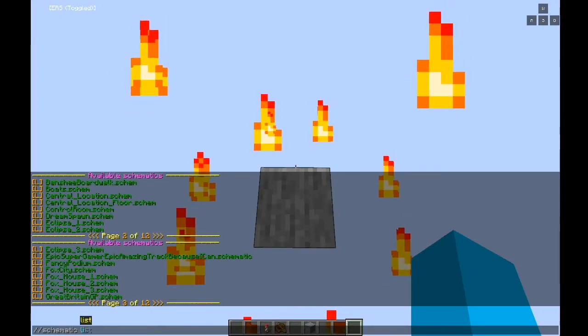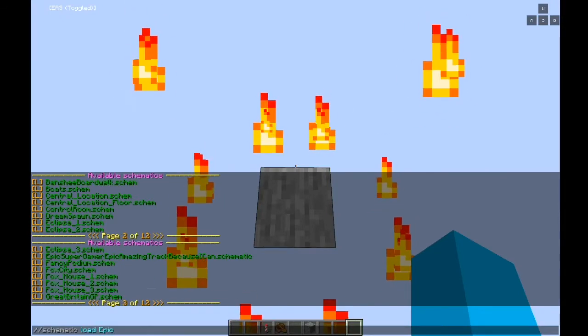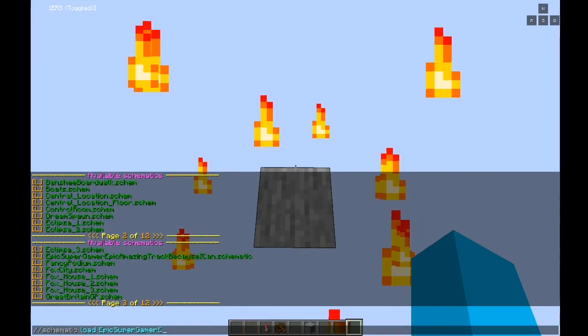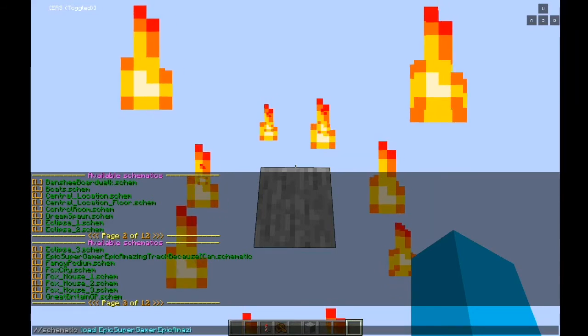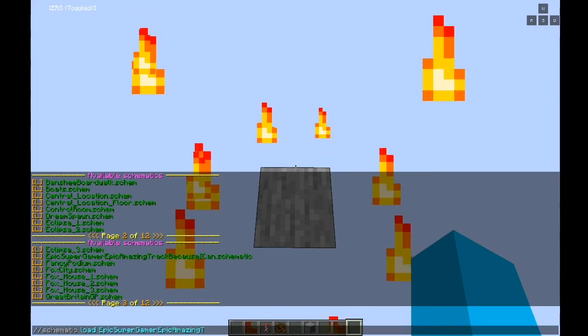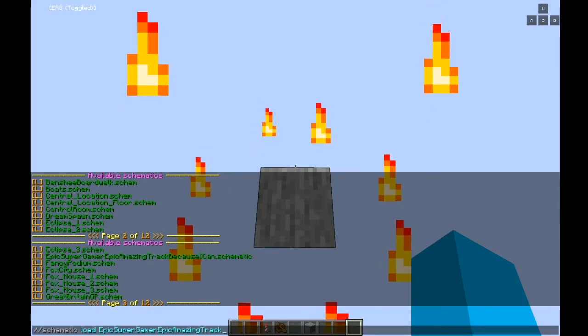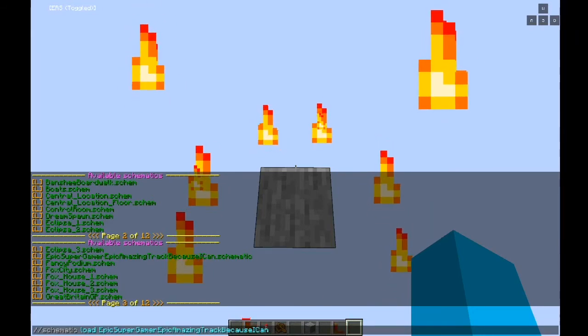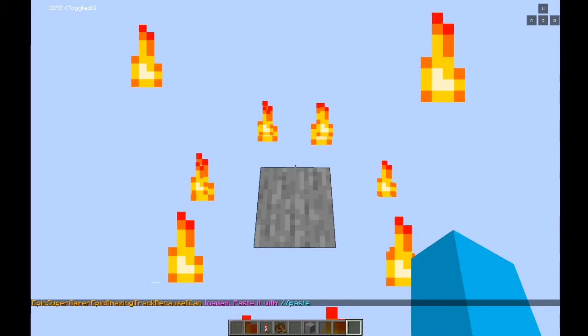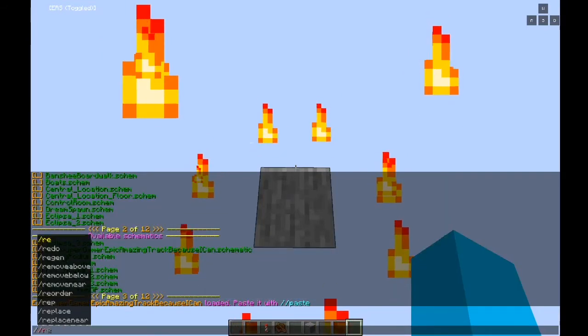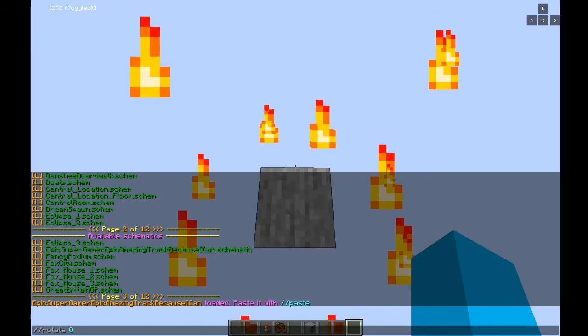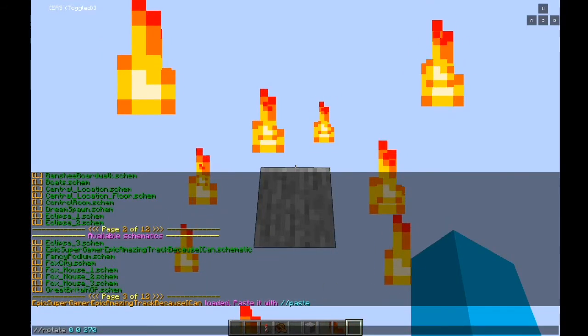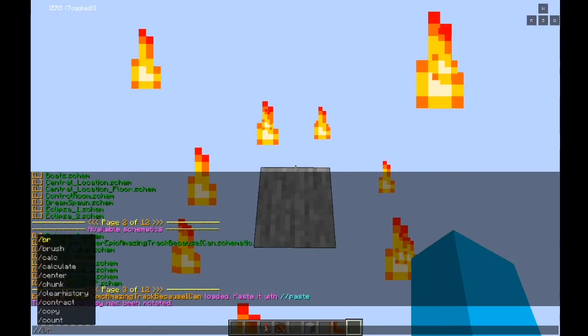Now you will load that schematic that you just put in. It should be the same name as you typed in. But before you paste it you should do slash slash rotate zero zero two seventy so that won't put it vertical but horizontal.